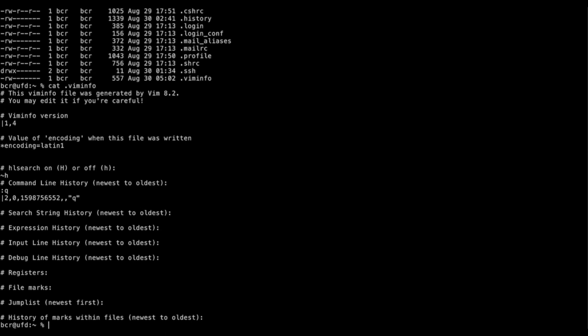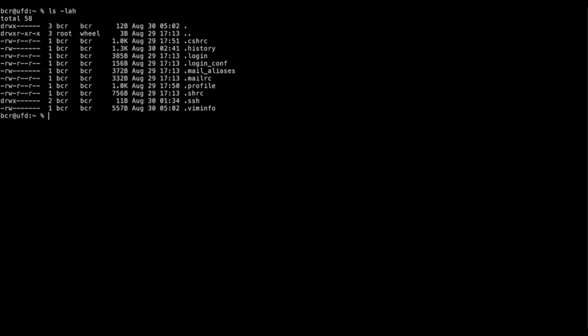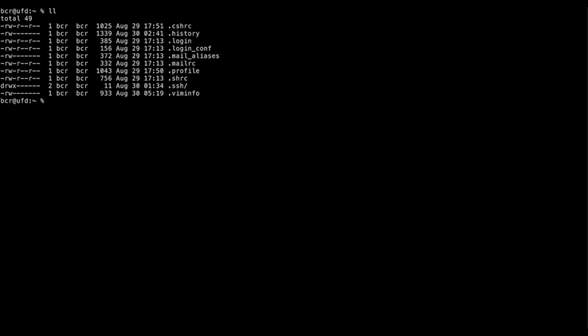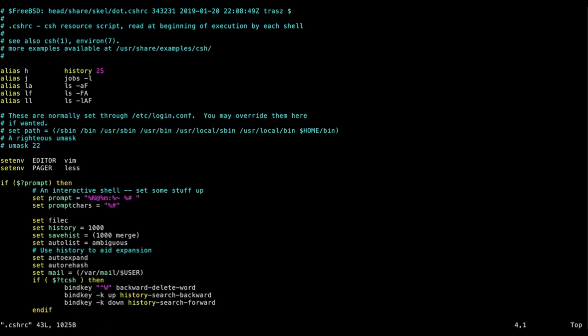The .viminfo file contains things vim uses for next time, like search string history, making vim more comfortable to use. In general, there's a global configuration file called vimrc, but each user should have their own '.vimrc' in their home directory for custom configurations. Let's open a file to see what features we might want - for example, many people miss line numbers since by default no line numbers are displayed.